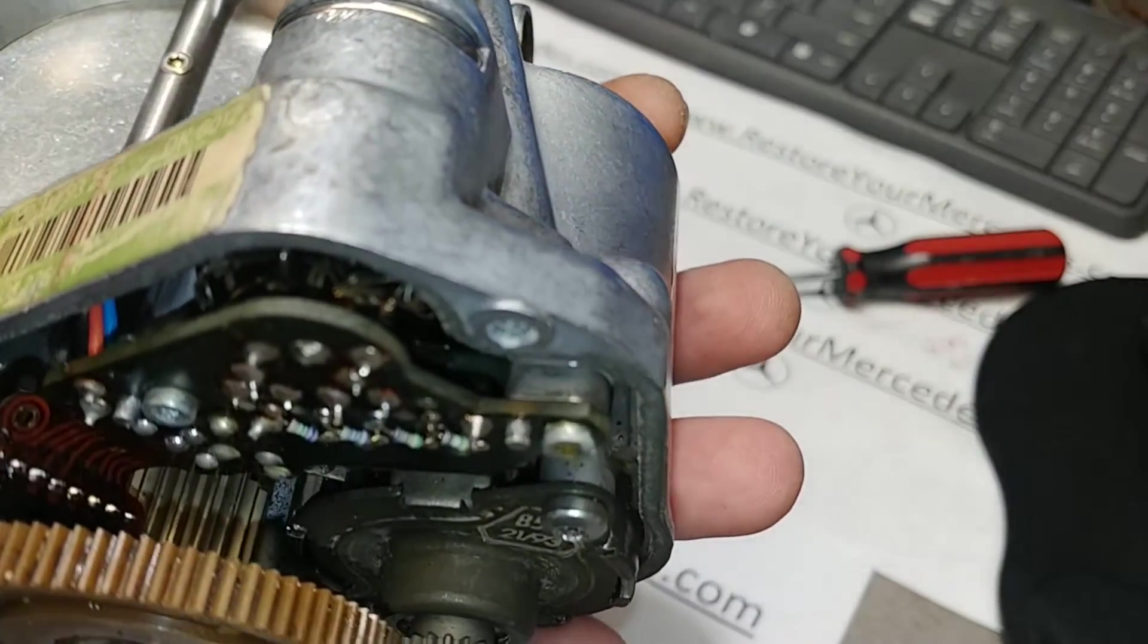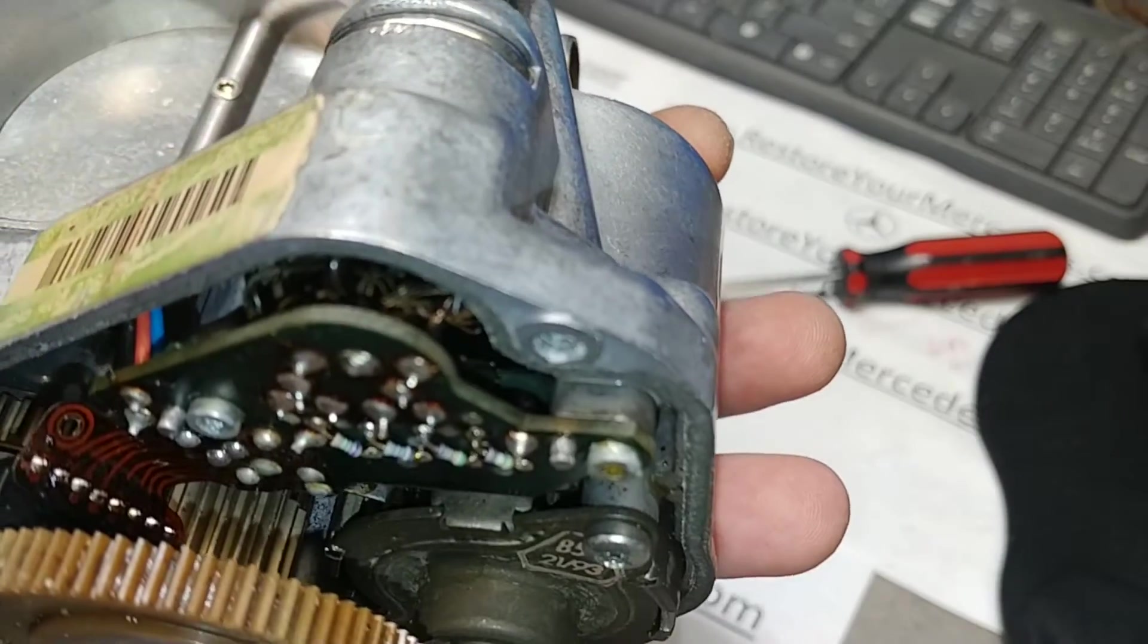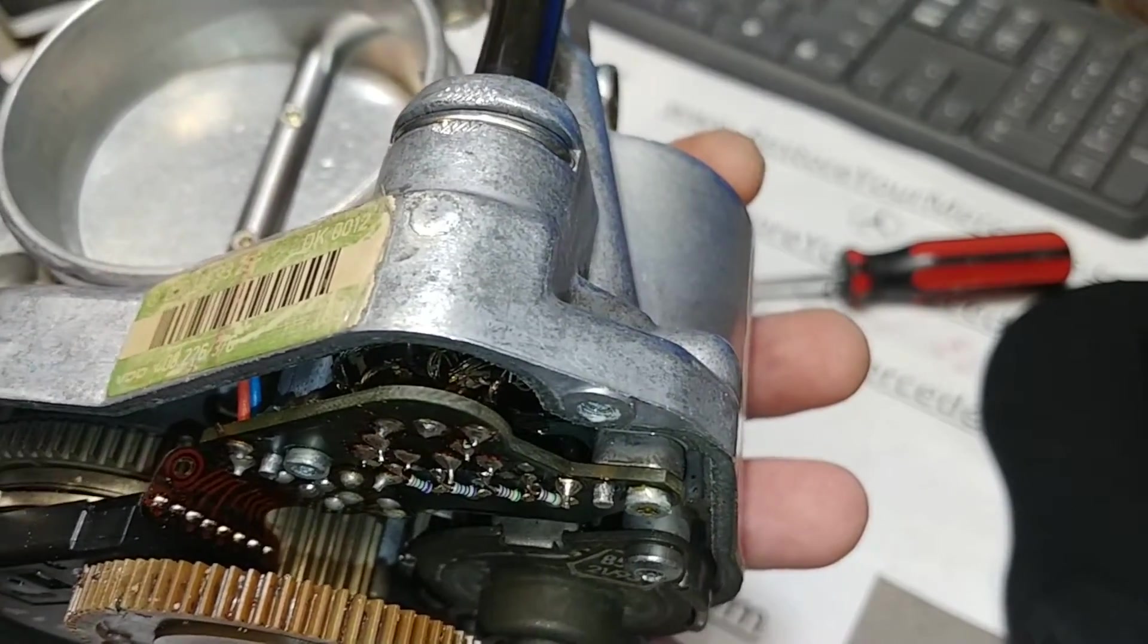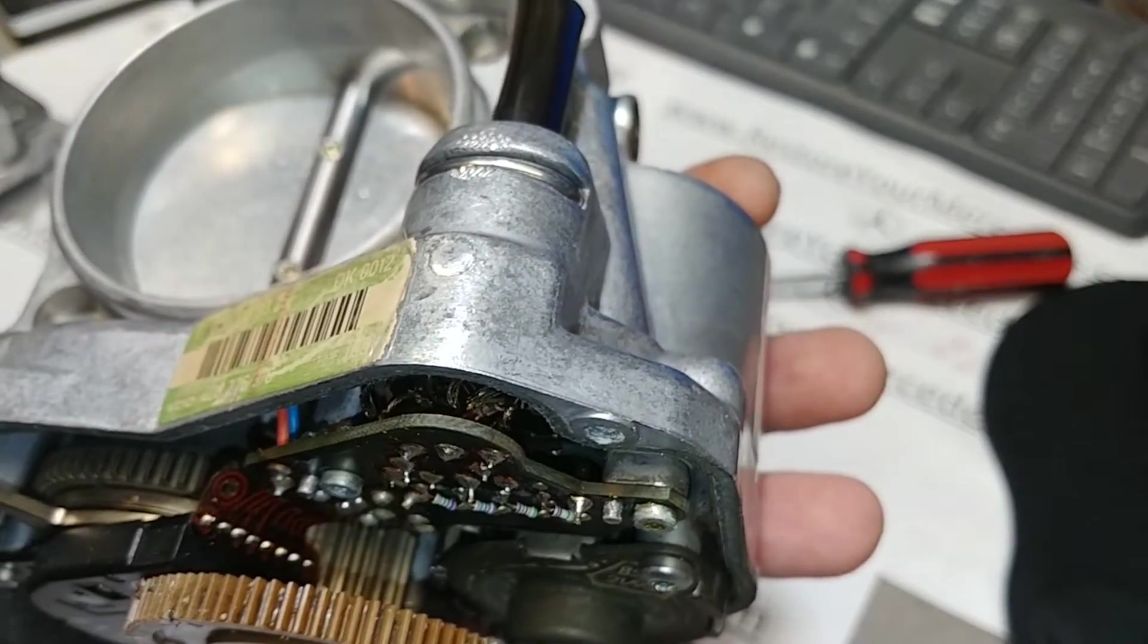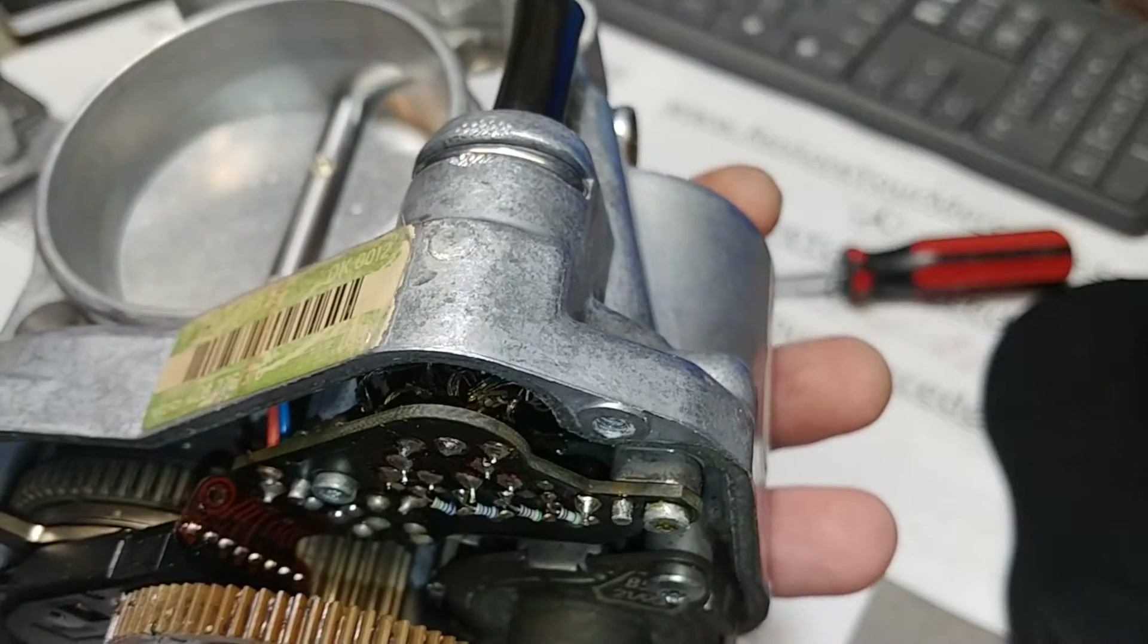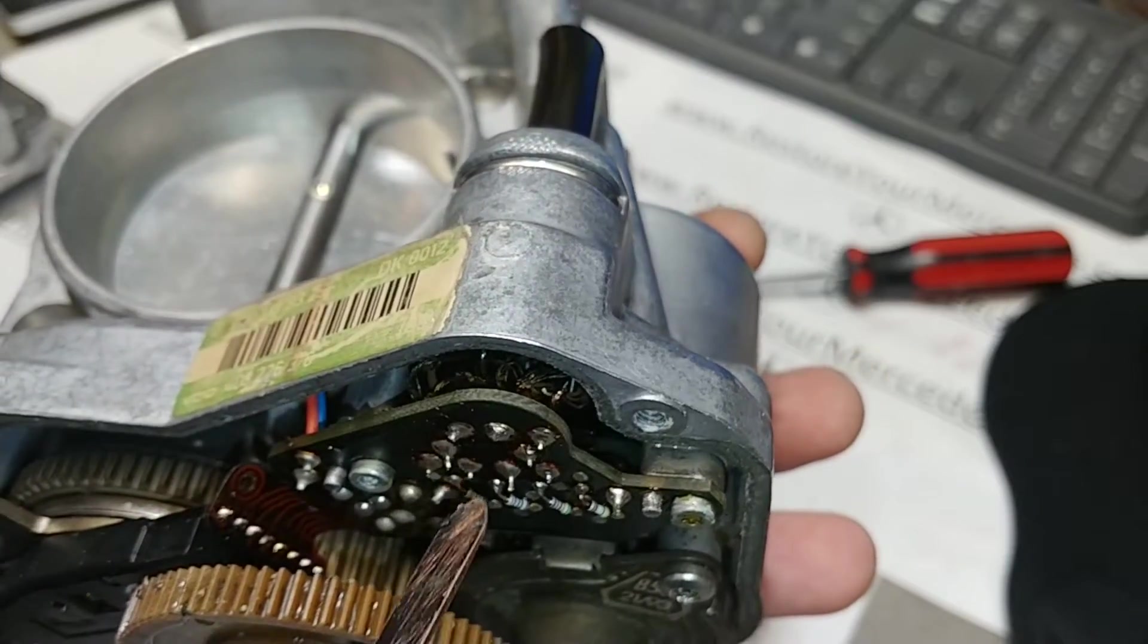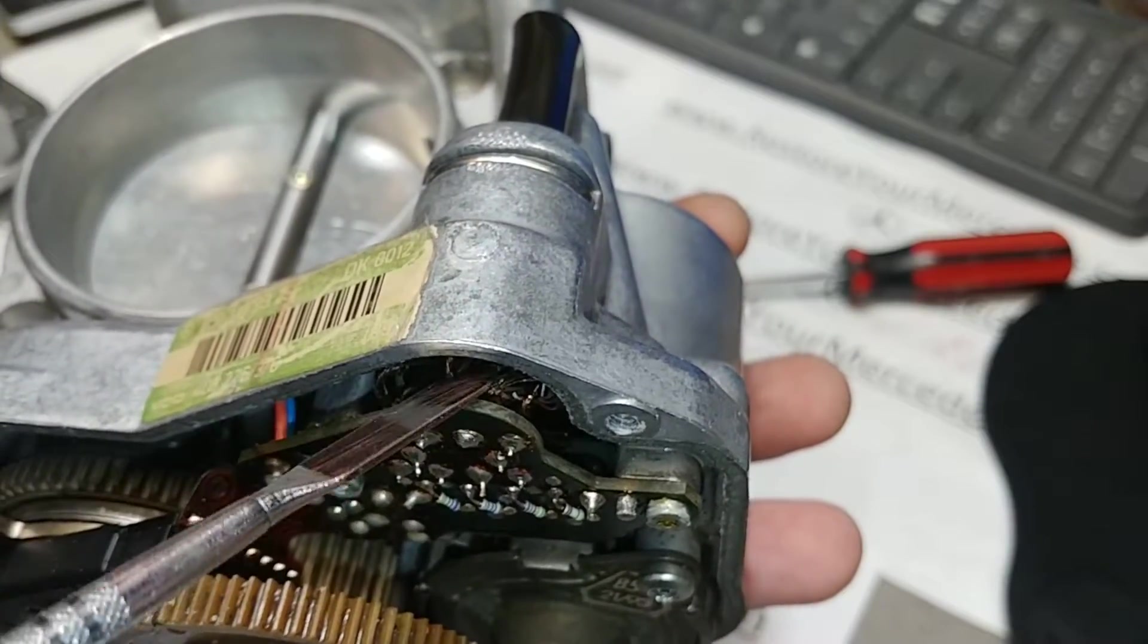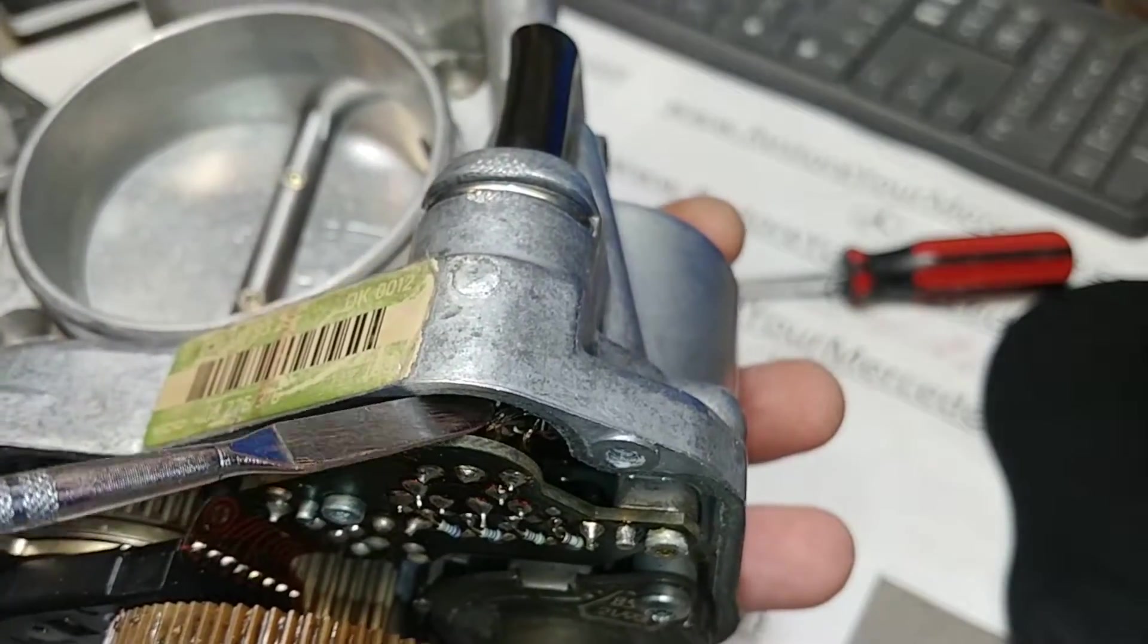But anyway, you can probably see it since this is like just pure copper.